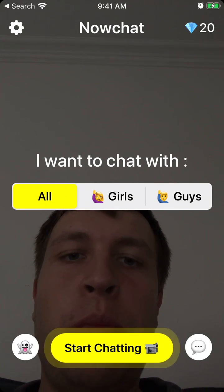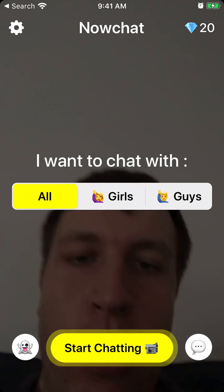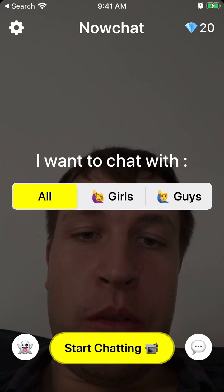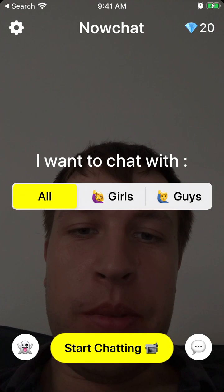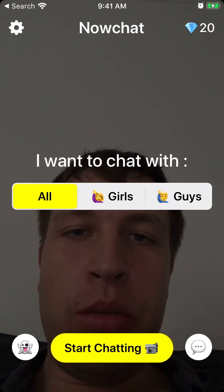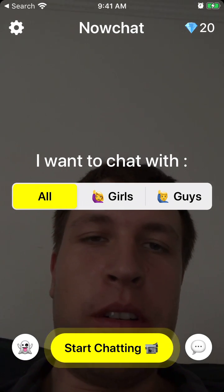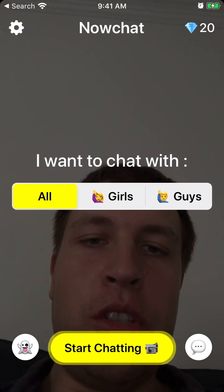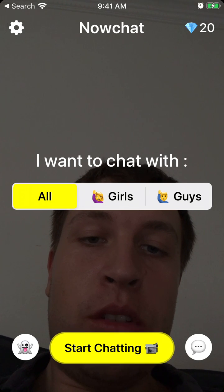Hello everyone, so super quick overview of NowChat app. This is the free app — it's kind of similar to Omegle or some other video chat app.